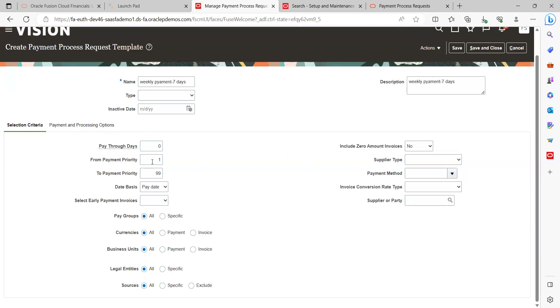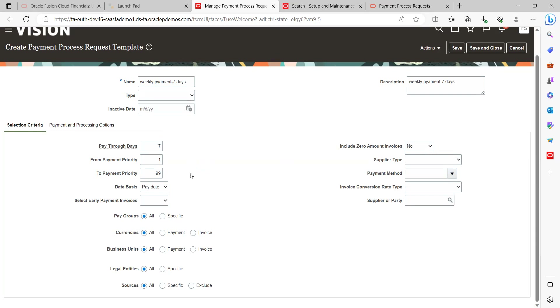Since mine is set up as weekly payments to suppliers, I'm going to group by seven days right due dates, so I've entered seven.